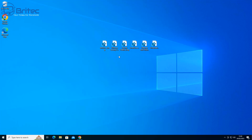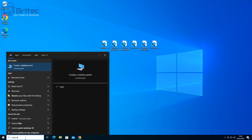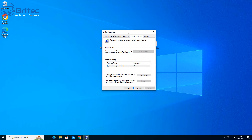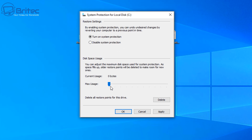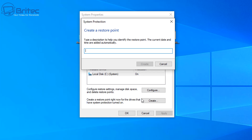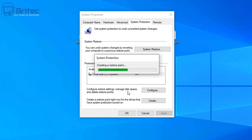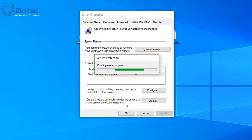Now we need to create a system restore point on the computer to make sure that if we want to roll back we can. Type 'restore' and click on System Restore. This will open up the System Restore pane — we need to configure it and turn it on, giving it some space to create restore points to. We'll call this restore point 'before defender' and click Create. It will now create a system restore point so we can roll back to this moment before we do all of those registry edits.